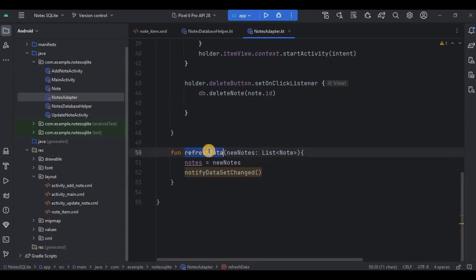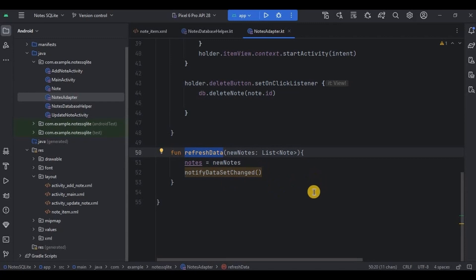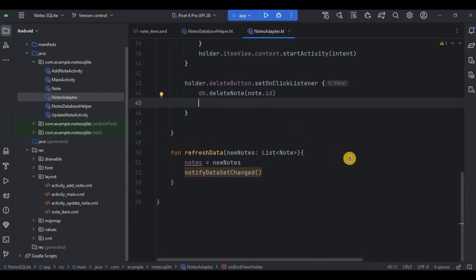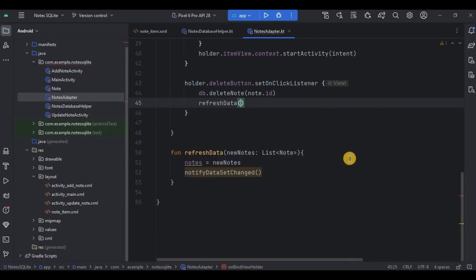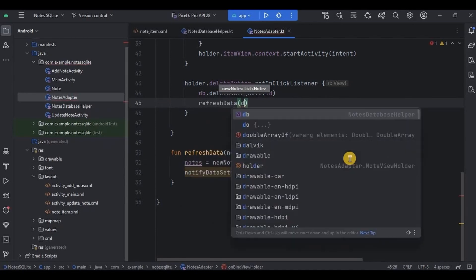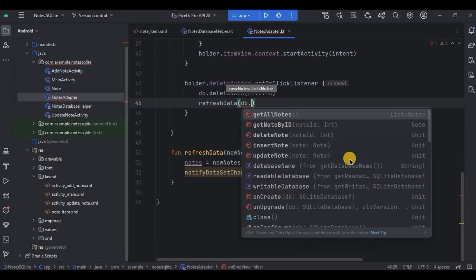We have used refresh data function previously in read data. So when the new node is inserted successfully then the list will refresh itself to provide a fresh set of nodes. And similarly over here once the node is deleted then the list will refresh itself and reload a new set of nodes. Got it? So I'll write refresh data and inside it db dot get all nodes.